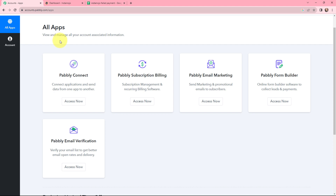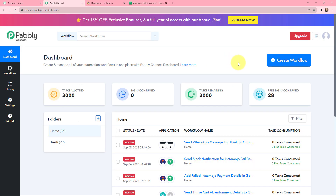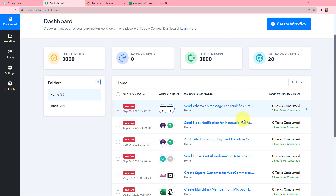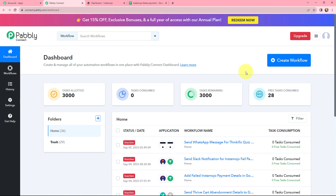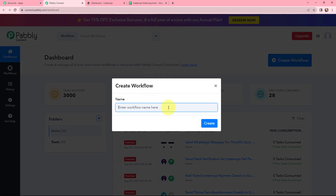Now we have arrived on the all applications page. We will go to Pabbly Connect and click on Access Now to reach our dashboard. We have arrived on our dashboard — these are some existing workflows that were created before. To create a new workflow, on the right hand side, click on the Create Workflow button. In the dialog box, give a name to your workflow. I have named it 'Add Failed InstaMojo Payment Details in Google Sheets' and now I will click on Create.